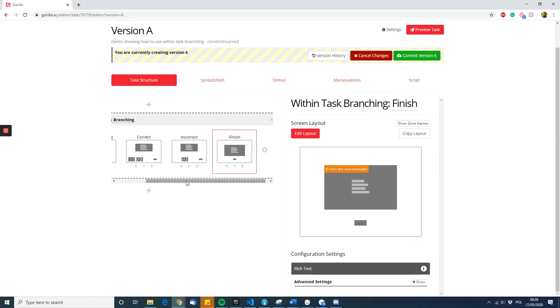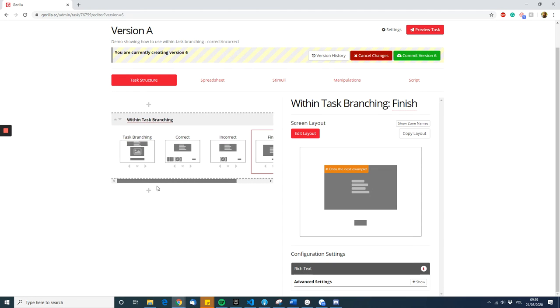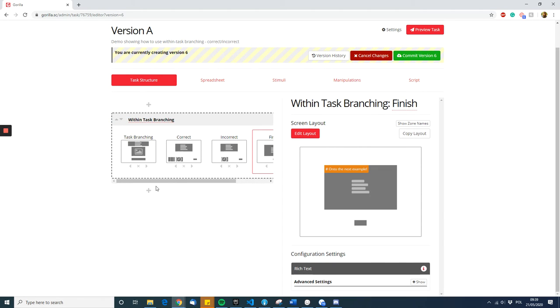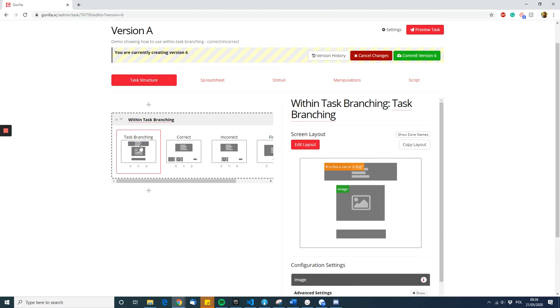Now we have to make sure the participants' responses are used to direct them to the correct page—so either the correct page or the incorrect page. Most of this is done on the first screen, the screen where you ask the question and record the responses.